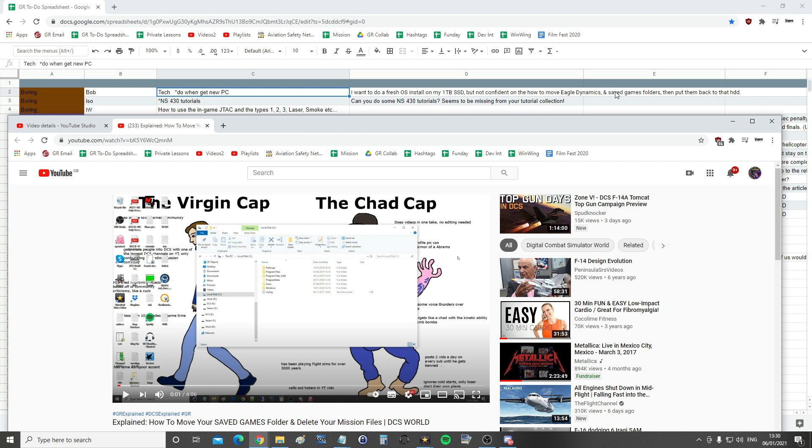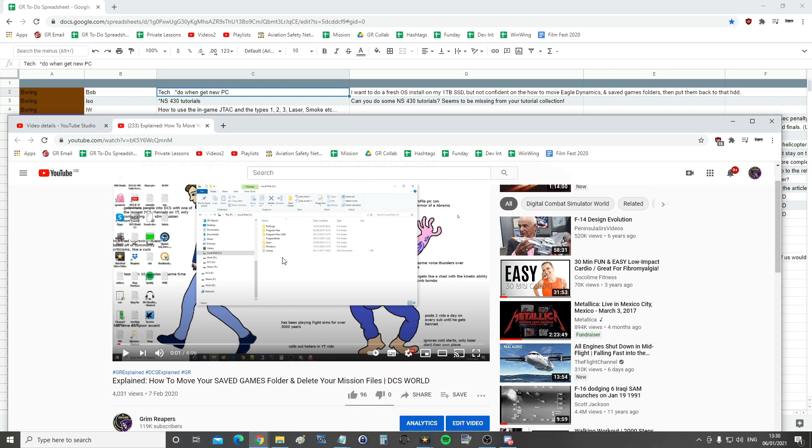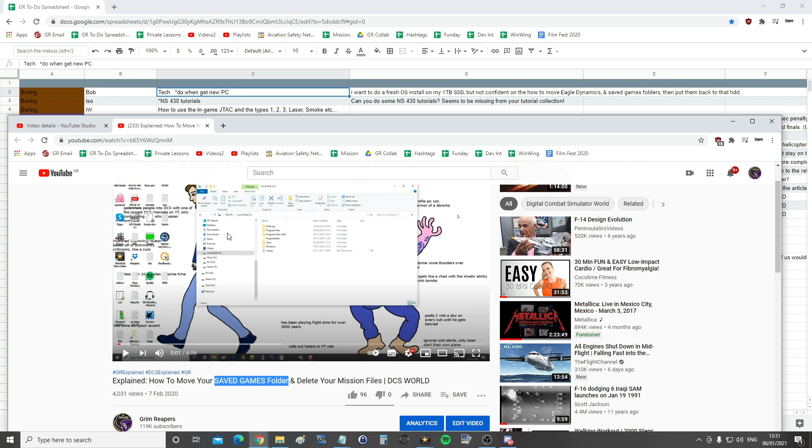So first, to move the saved games folder needs a special procedure and I've already done that. You can see a weird looking video here but it's serviceable, explaining how to move your saved games folder and delete your mission files. So how to move your saved game folder is the interesting thing there. I will link that video in the video description that you are watching now so you can go and do that.